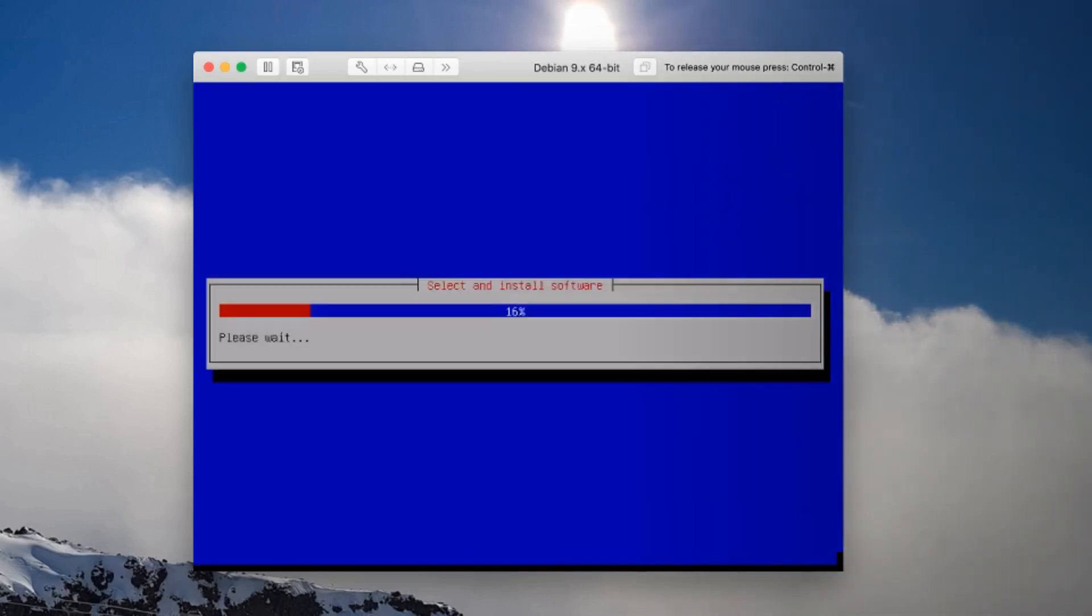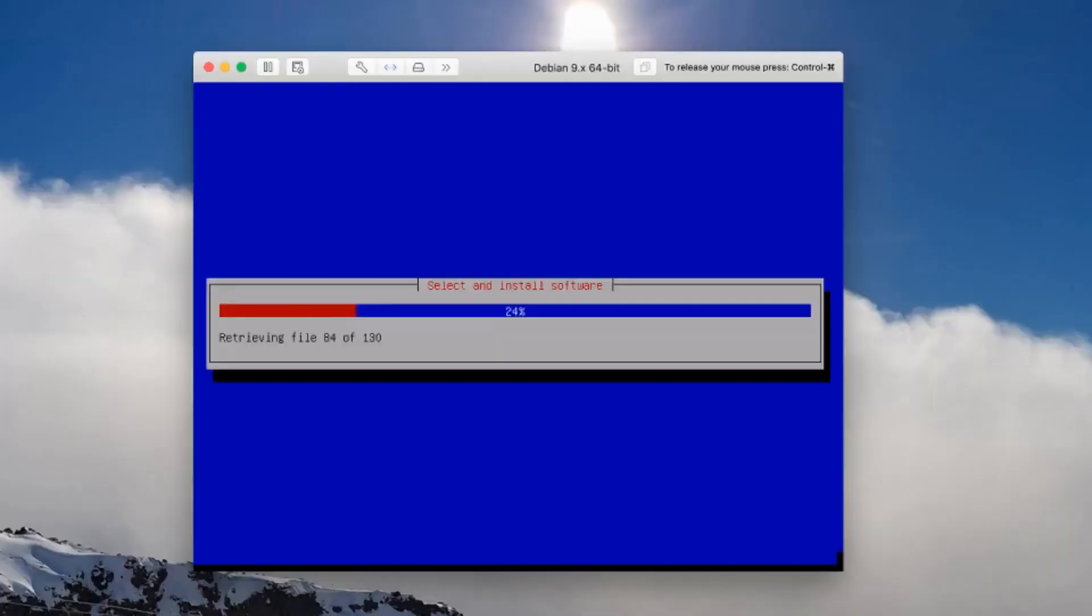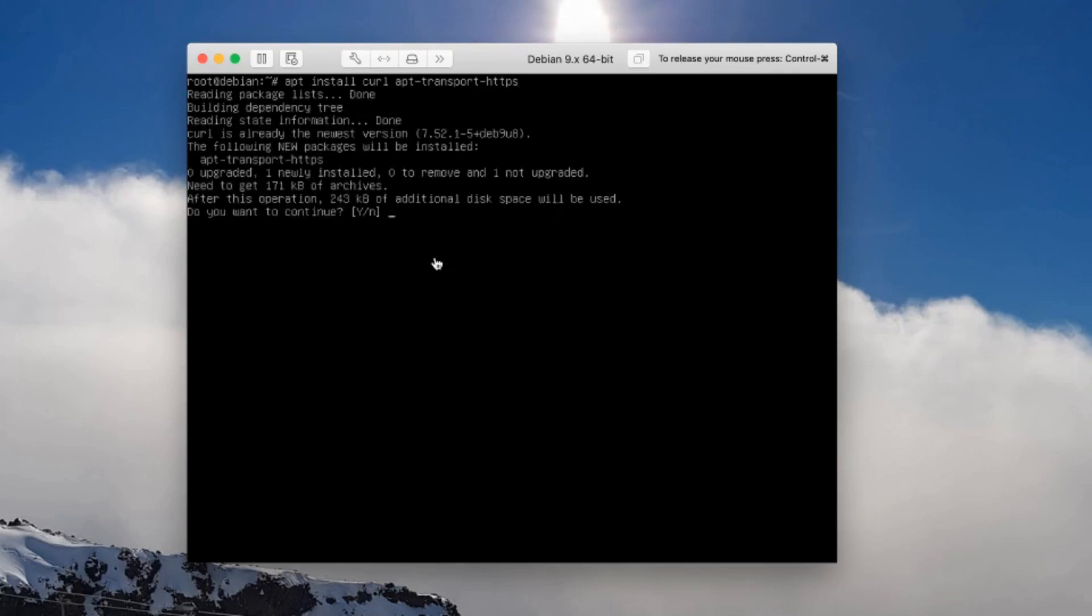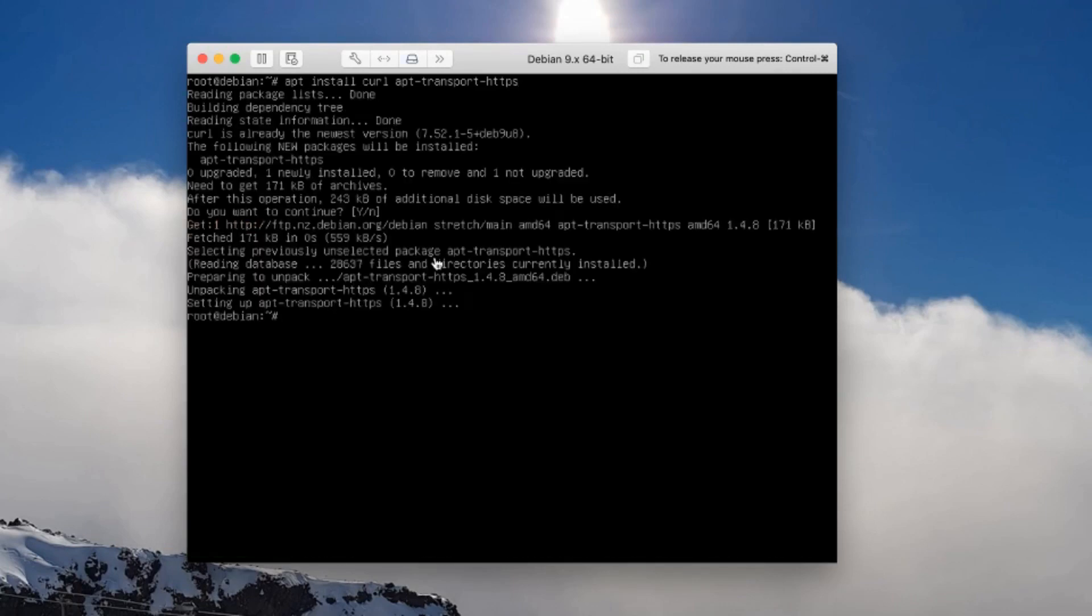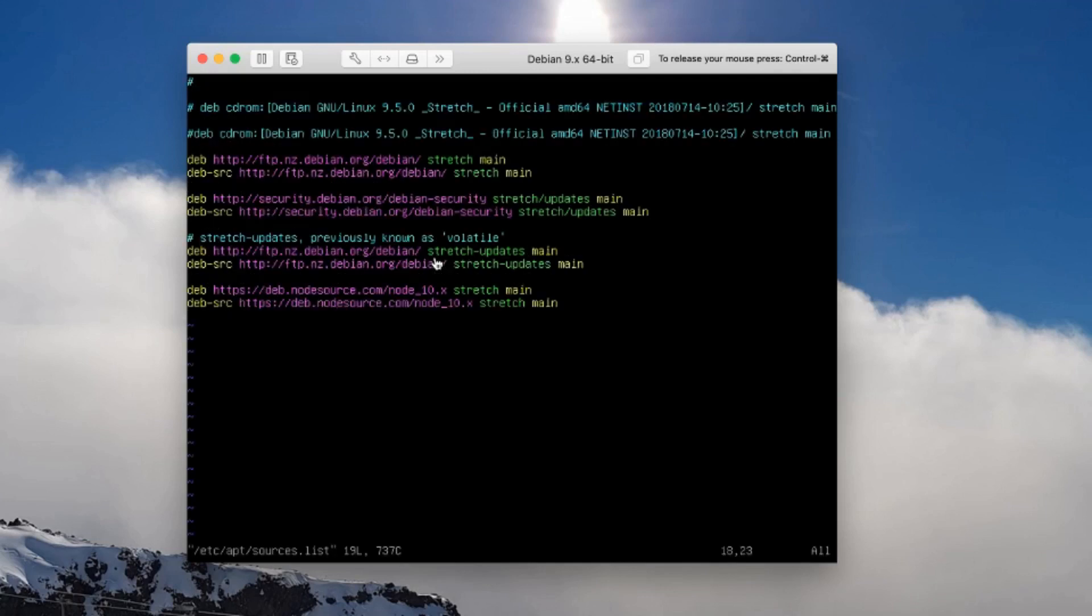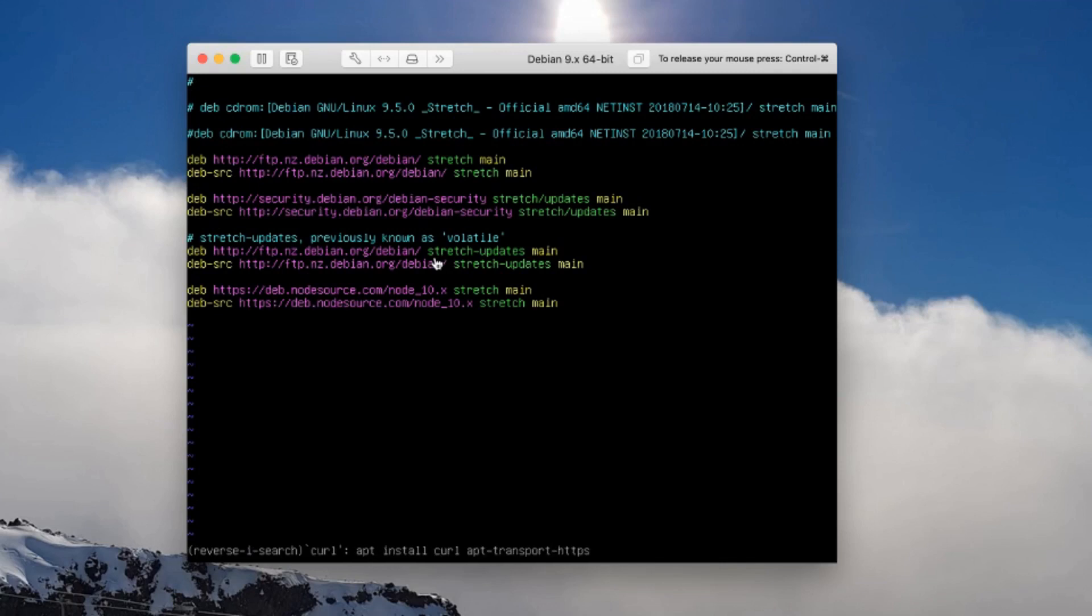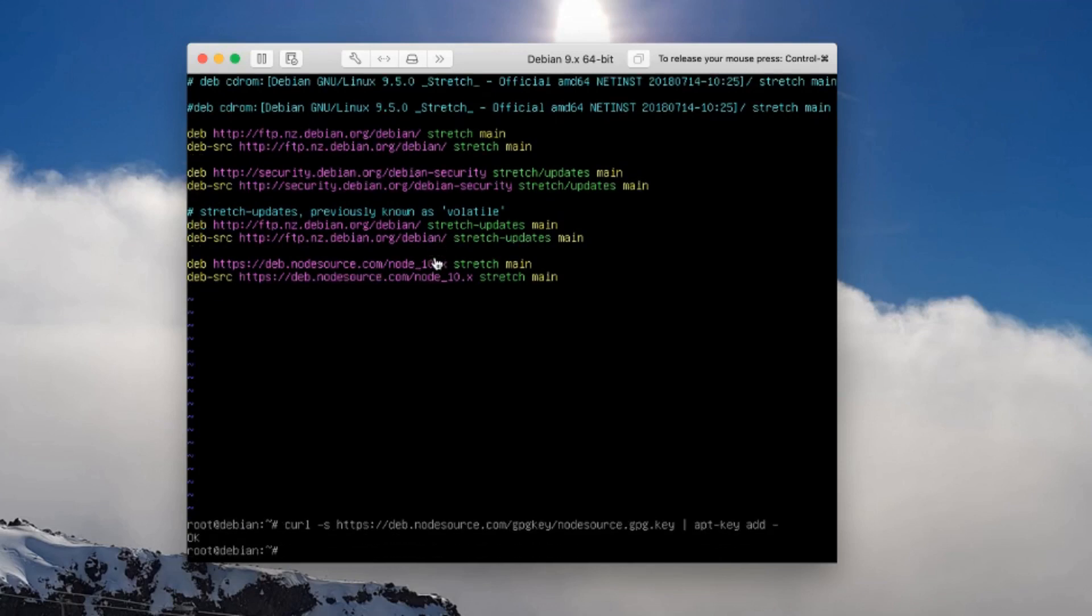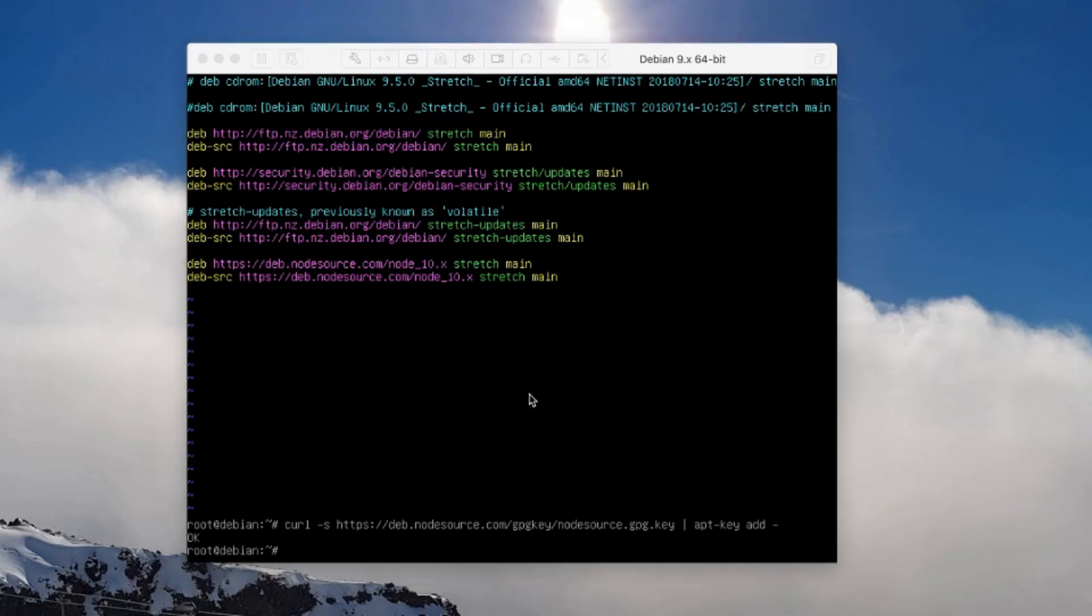We need to install a couple of libraries and applications so that we can install a node package. We need curl and we need the HTTPS transport. I've defined a couple of repositories here for installing node, so now let's install our GPG key. That says all ok, which means I can now install the node package without any problem.